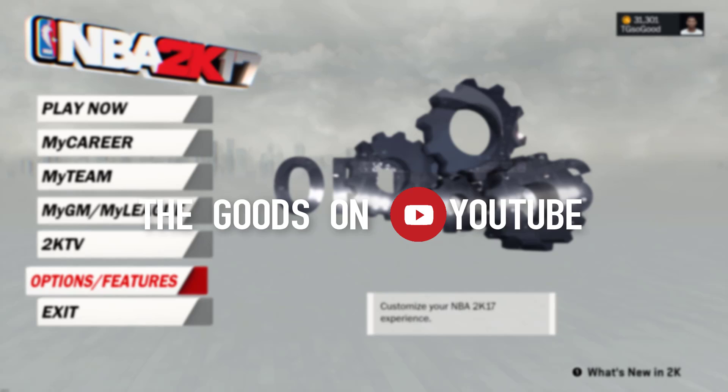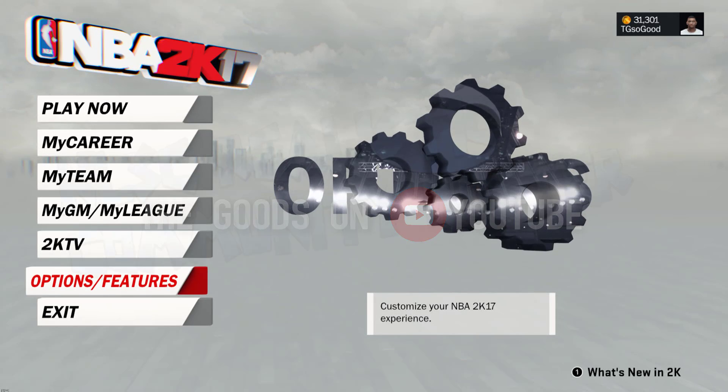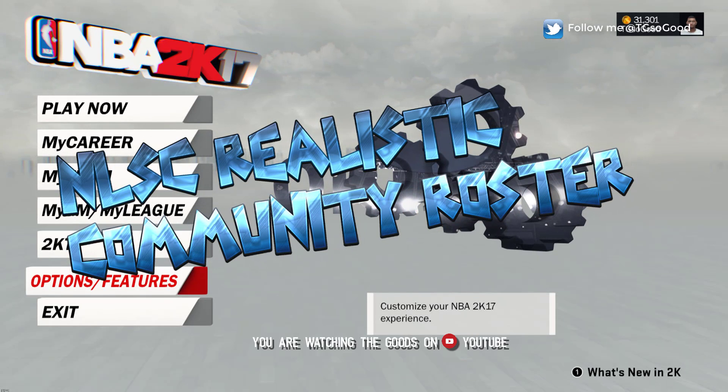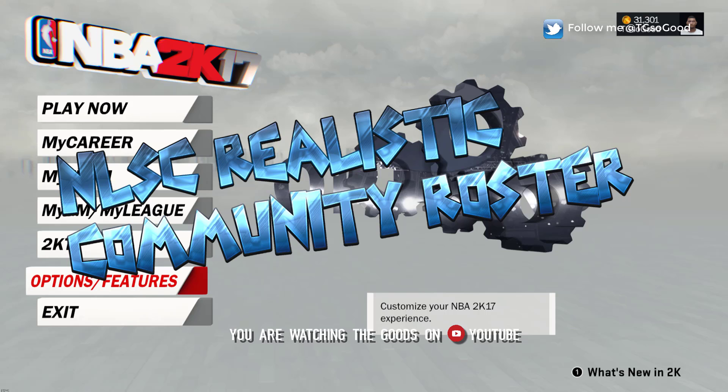What's going on guys? I'm here with a tutorial on how to download the NLSC Unilever.